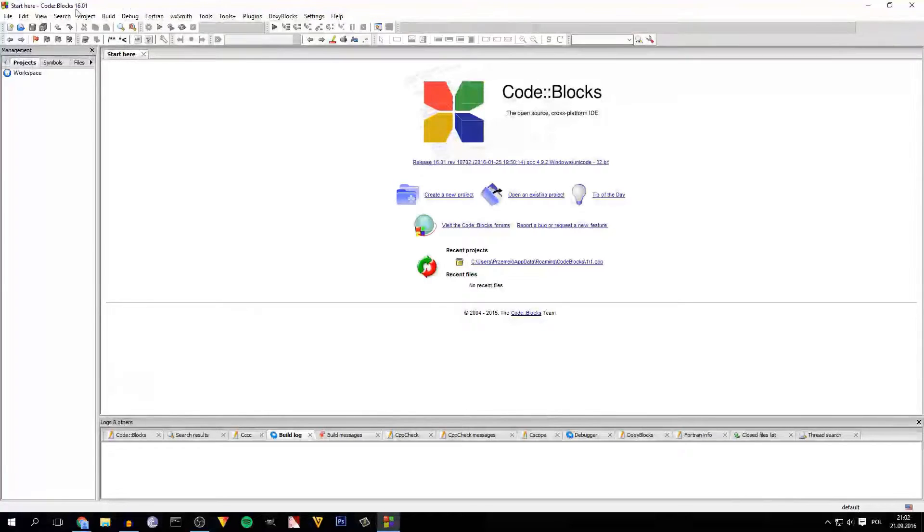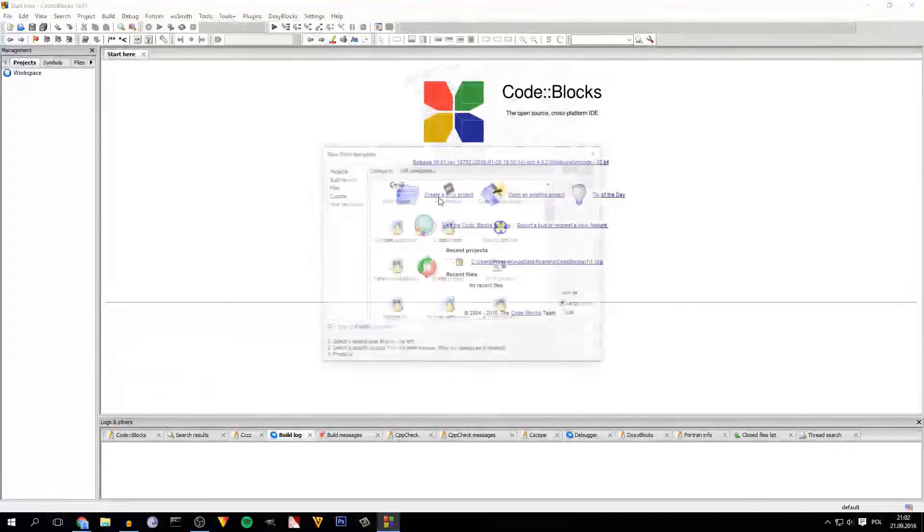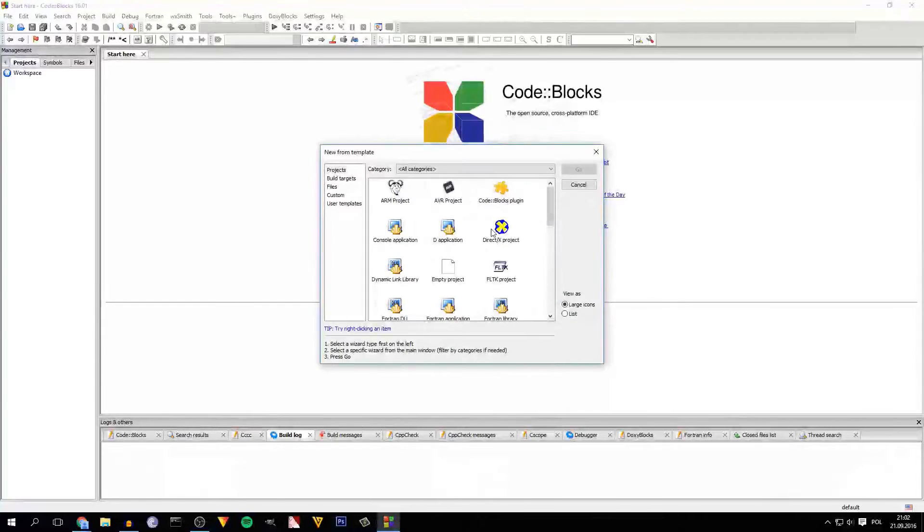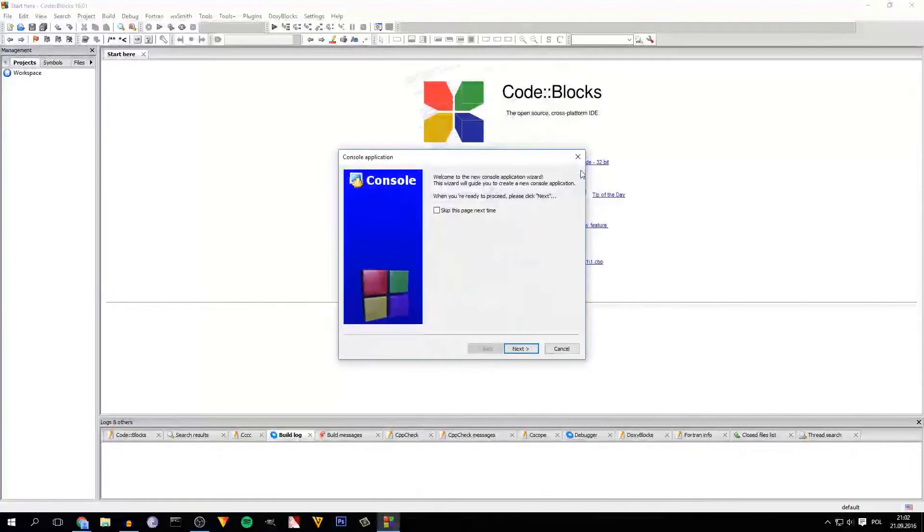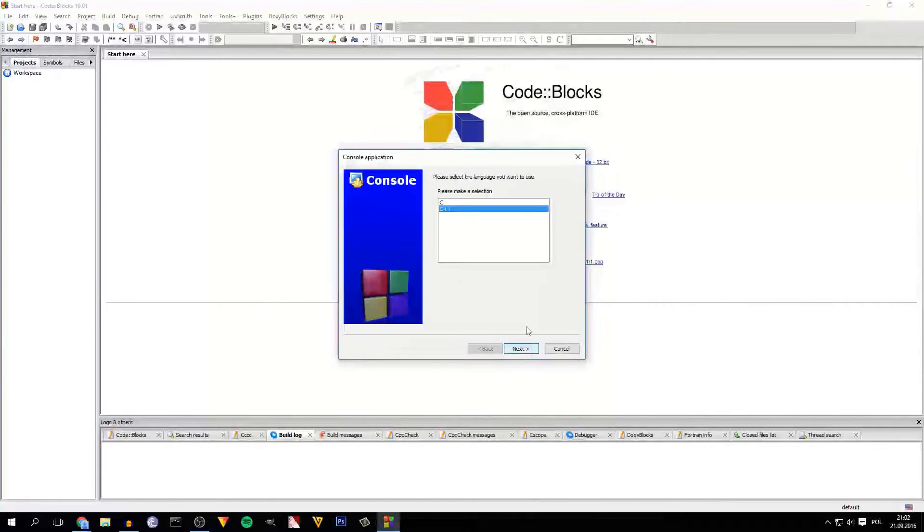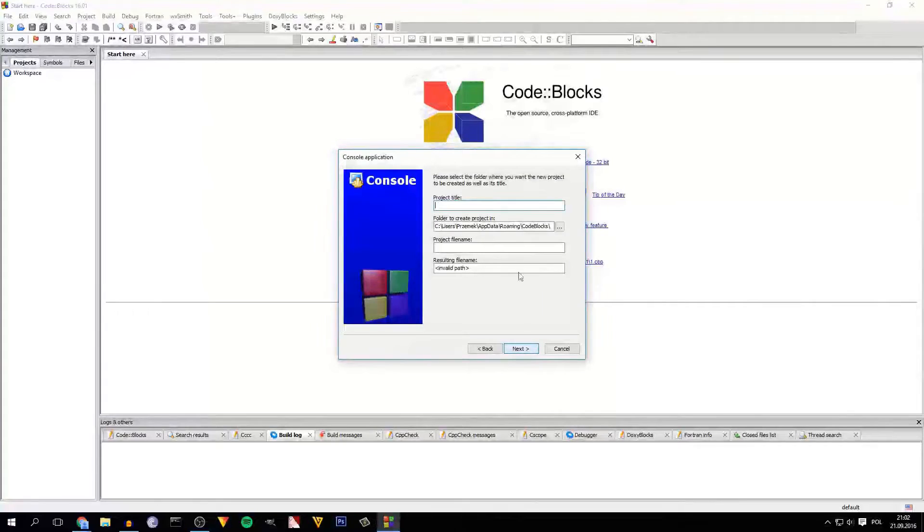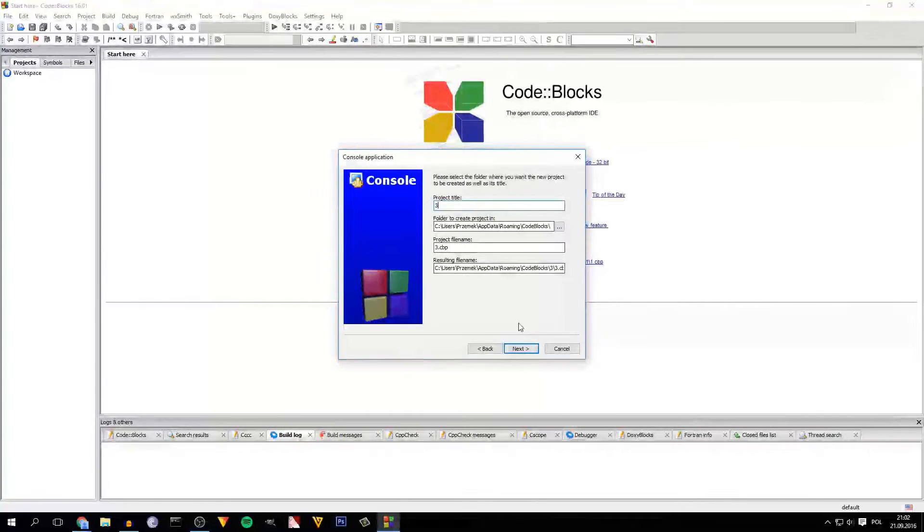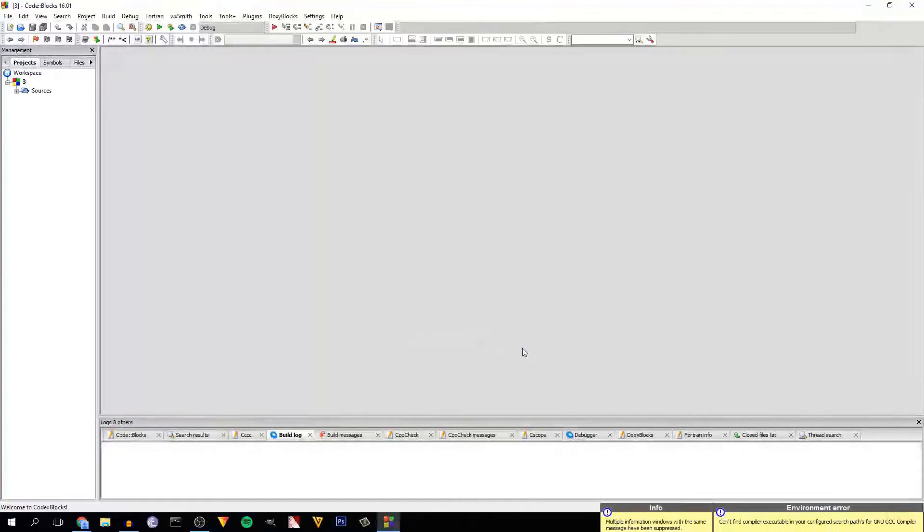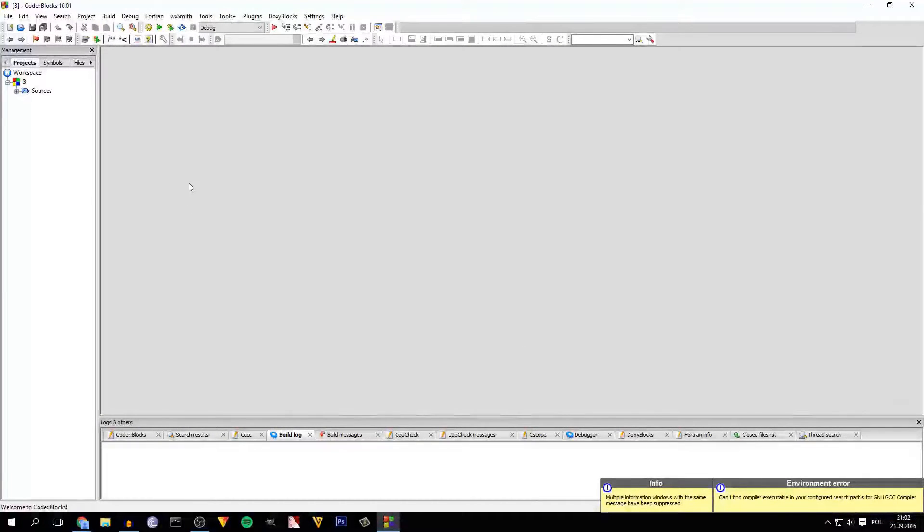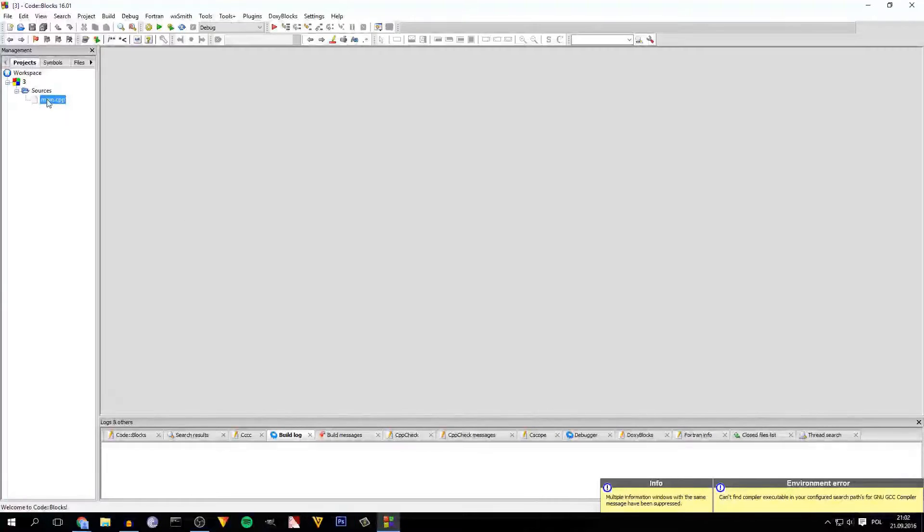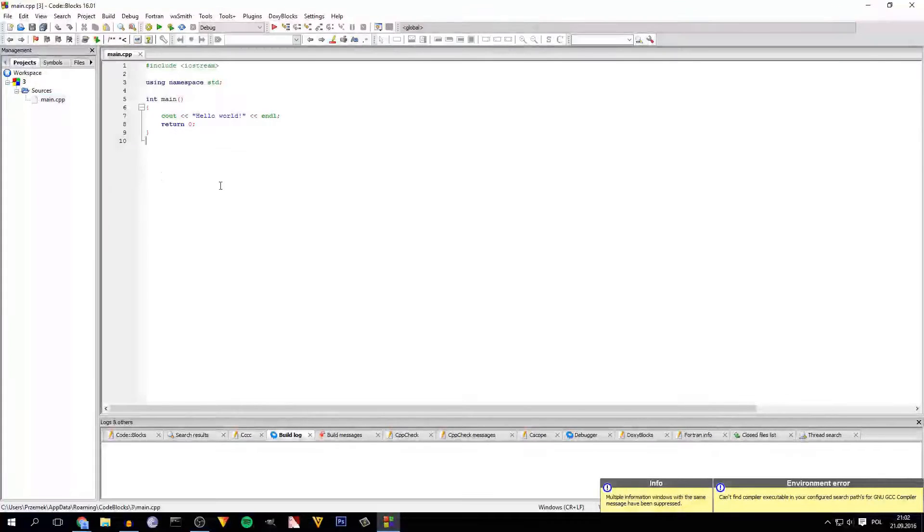So it's about Code::Blocks 16.01. So what I found, first we have to create a new project, console application of course, C++, name the project. I name it 3 and everything should be alright. So let's see, sources main, everything is on the right place.